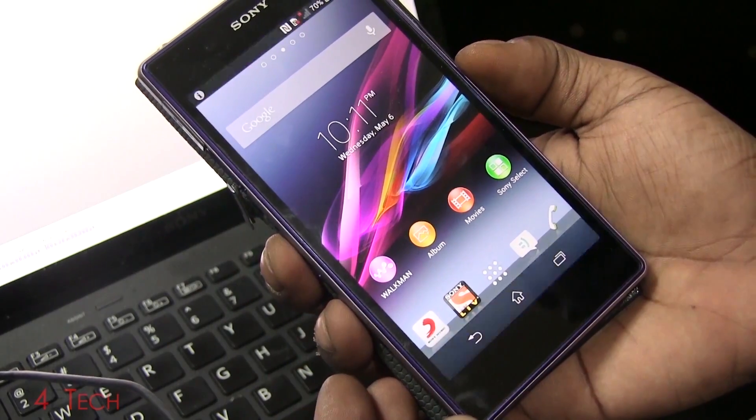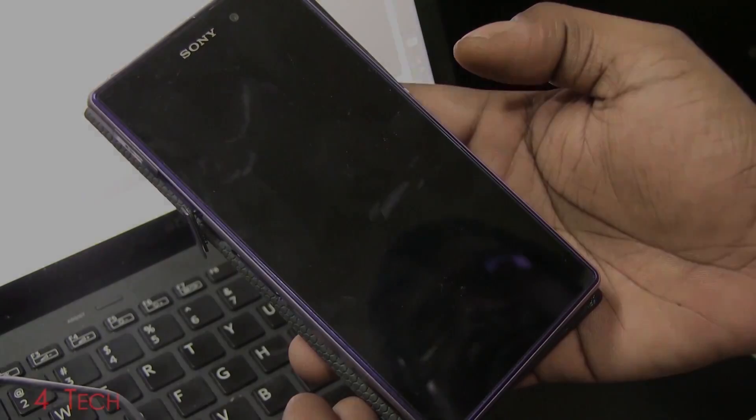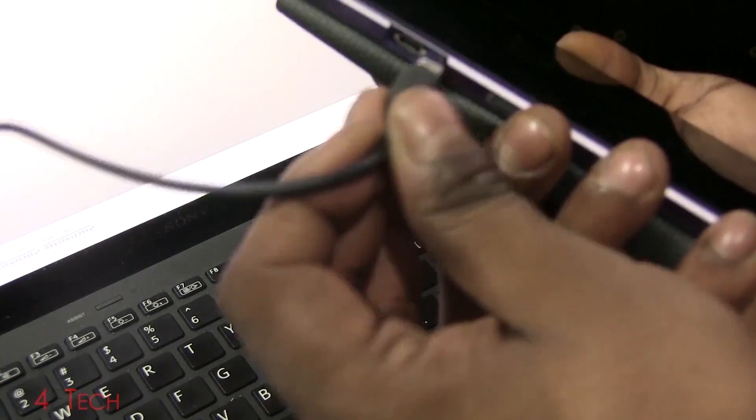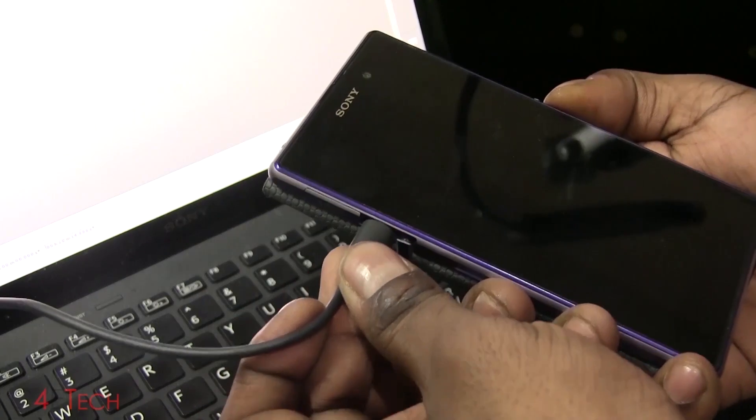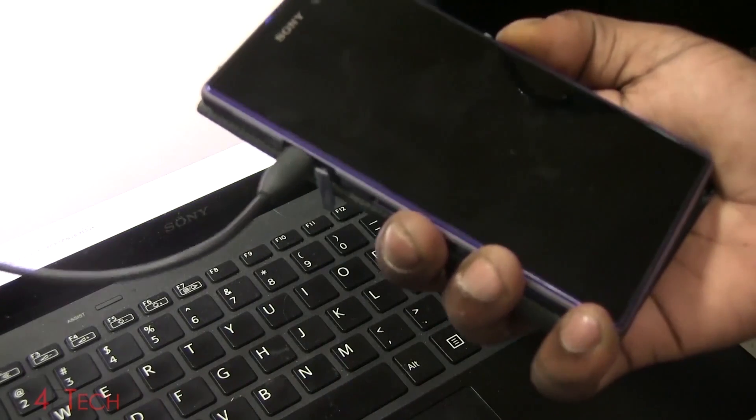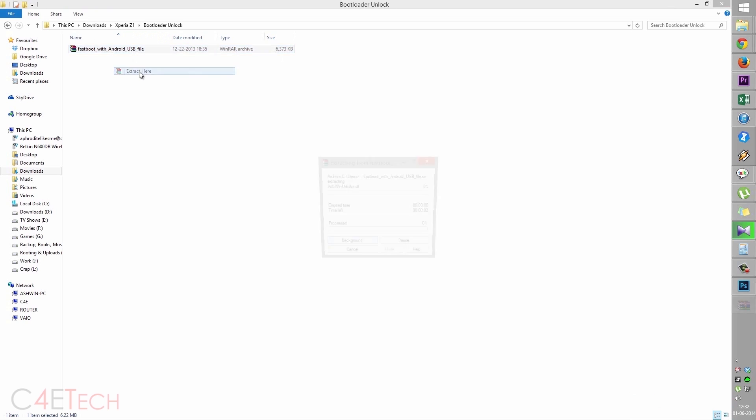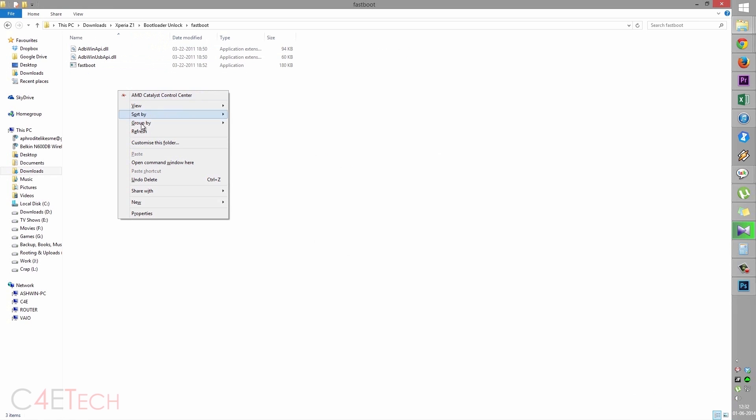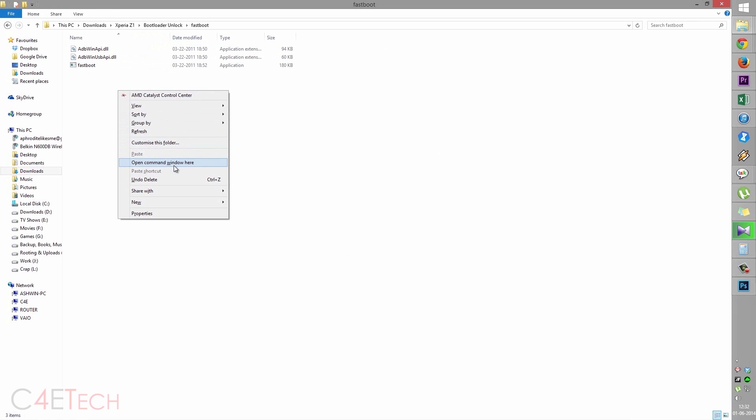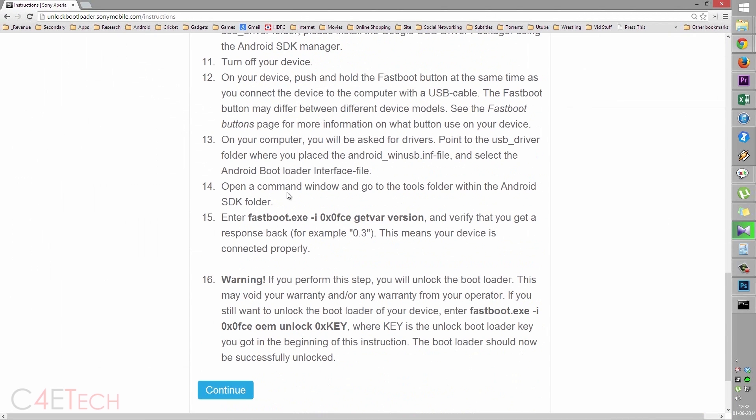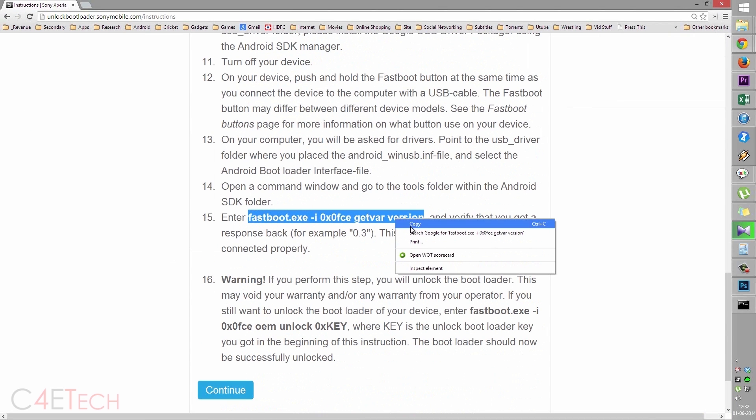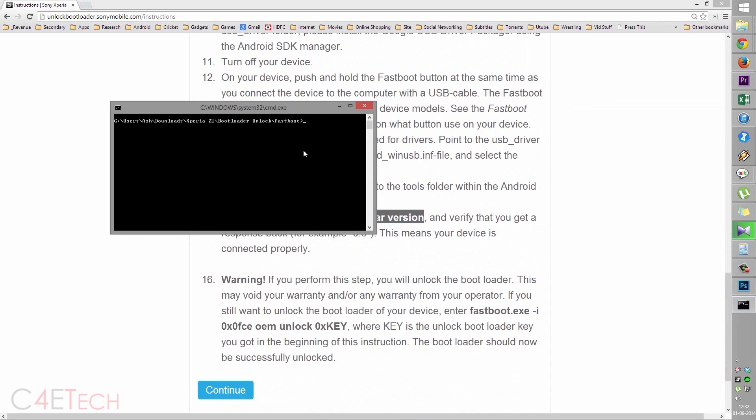Now turn off your phone. Hold volume up and plug the USB cable in. This is the file that we downloaded from link three, right click and extract it. Open fastboot. Hold shift and right click and select open command window here. Now quickly go back to the web page. Scroll down to step 15 and there will be a command there. Select it, copy, go back to your command prompt, right click, paste, hit enter. As long as you get a reply to this, apart from waiting for device, you're good.